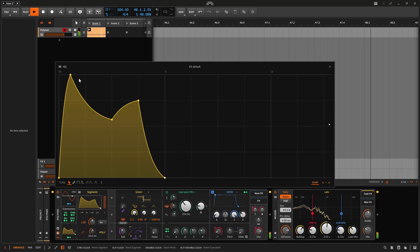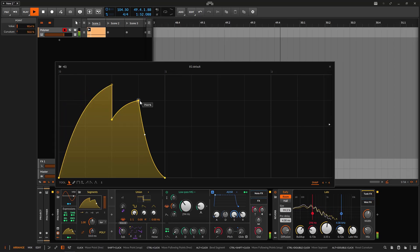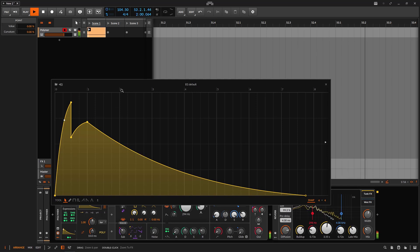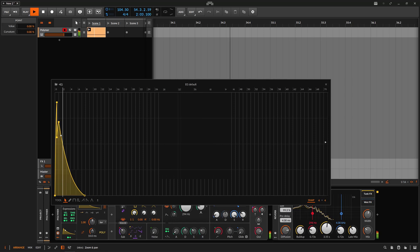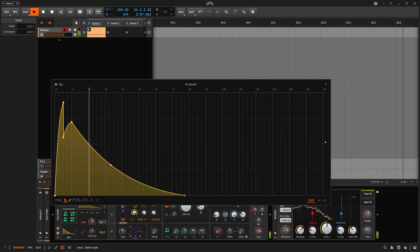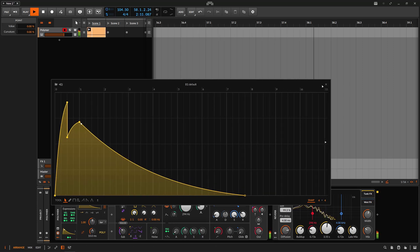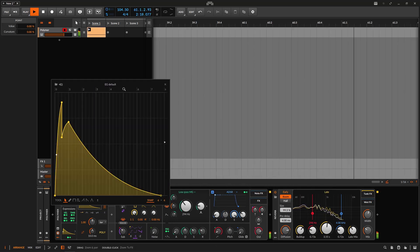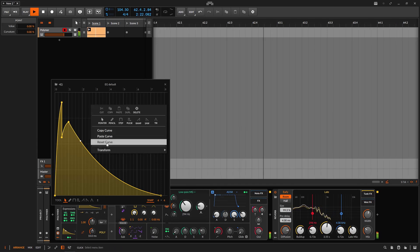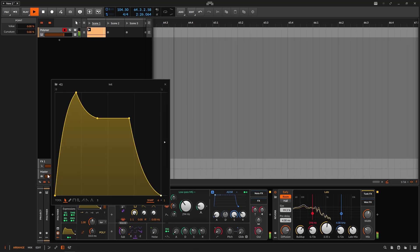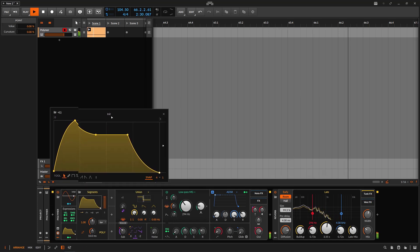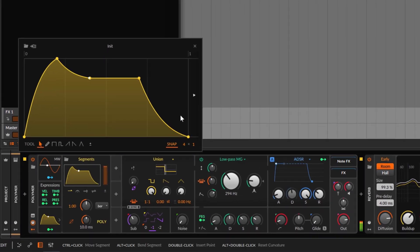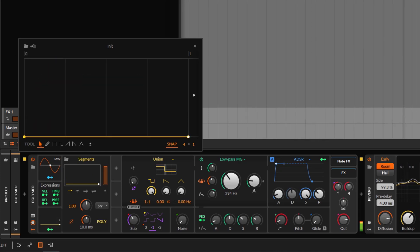Unlike Curves, Segments expands with a timeline, so the shape you draw can be really long. You get bars at the top and when you hover over them you see the timeline, allowing you to create a super long curve or segment for very long modulation. You can also right-click to reset the curve and start from the beginning. Double-clicking focuses on the current area.